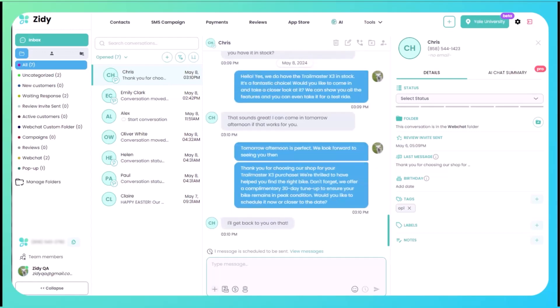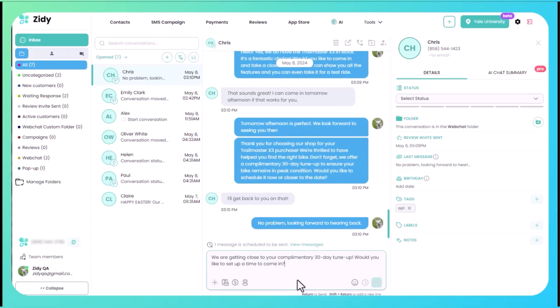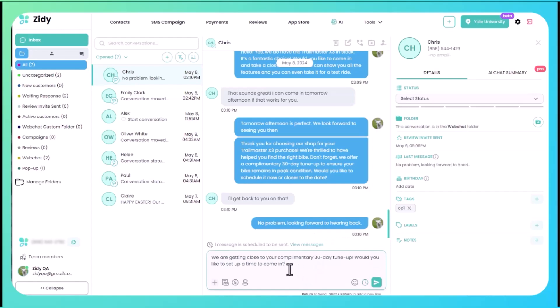And he says he'll come back to me on that. Cool, no problem, looking forward to hearing back from you. Then what we can do is we're going to schedule a message for 25 days from now, reminding them that they need to come in for their complimentary tune-up. So we're going to type out, we're getting close to your complimentary 30-day tune-up, would you like to set up a time to come in?